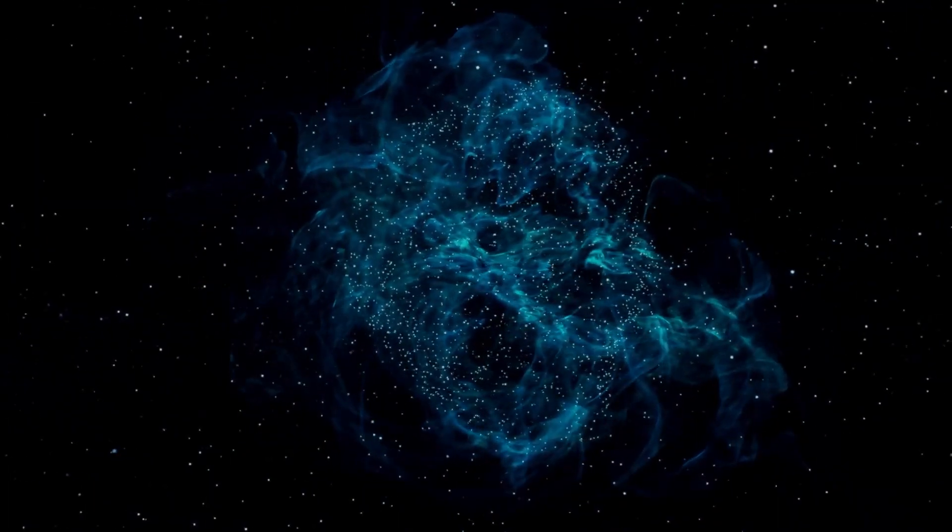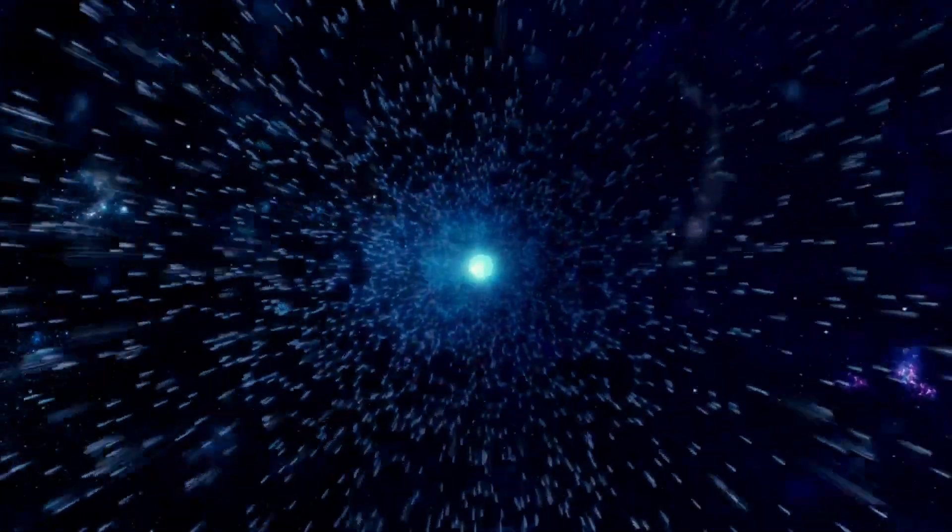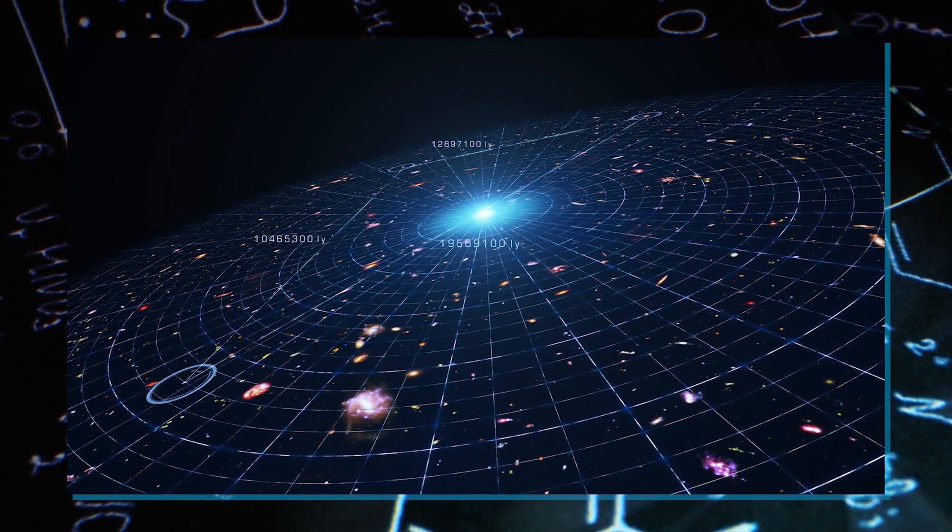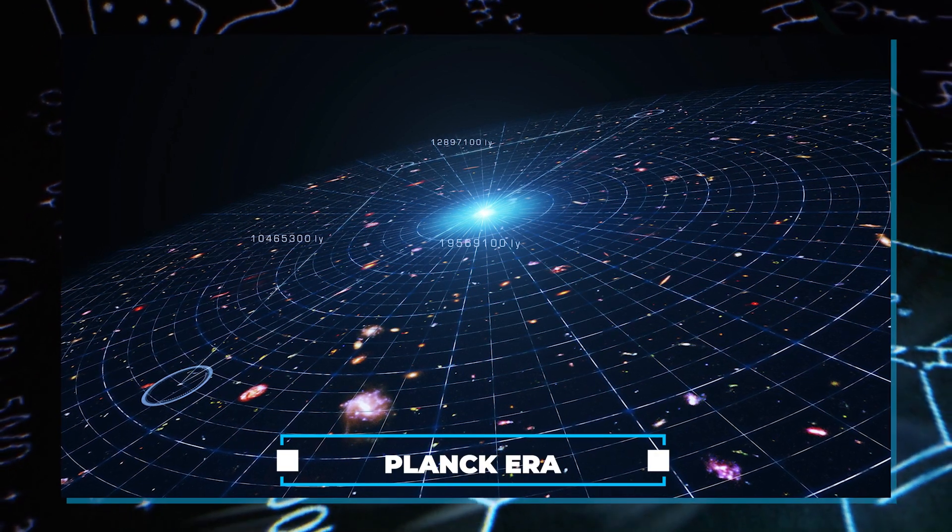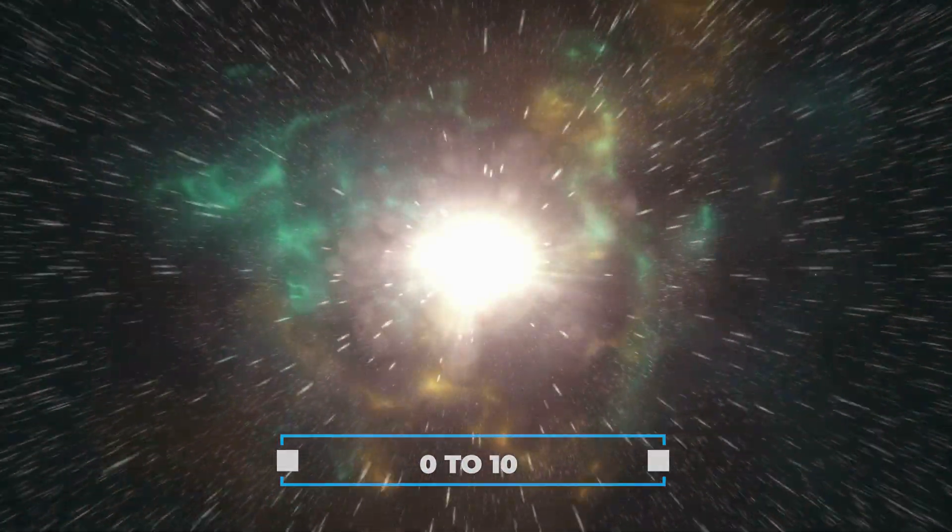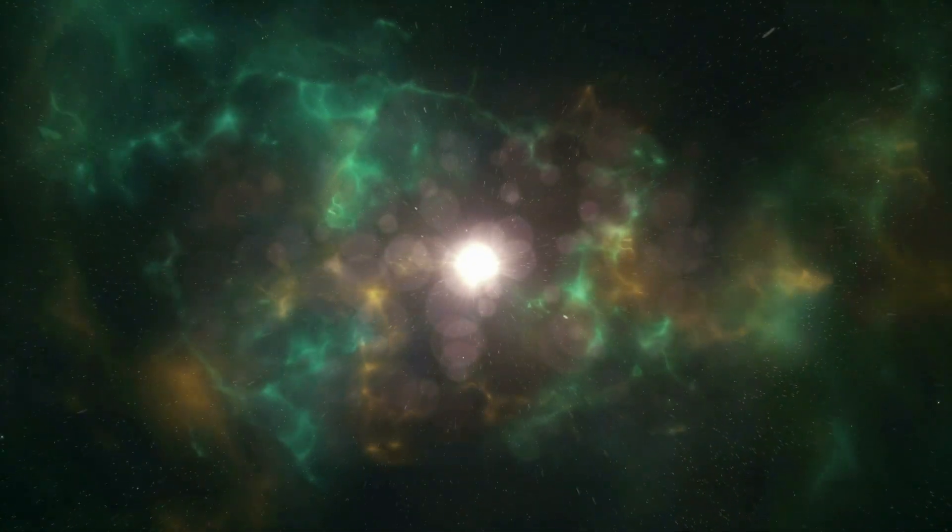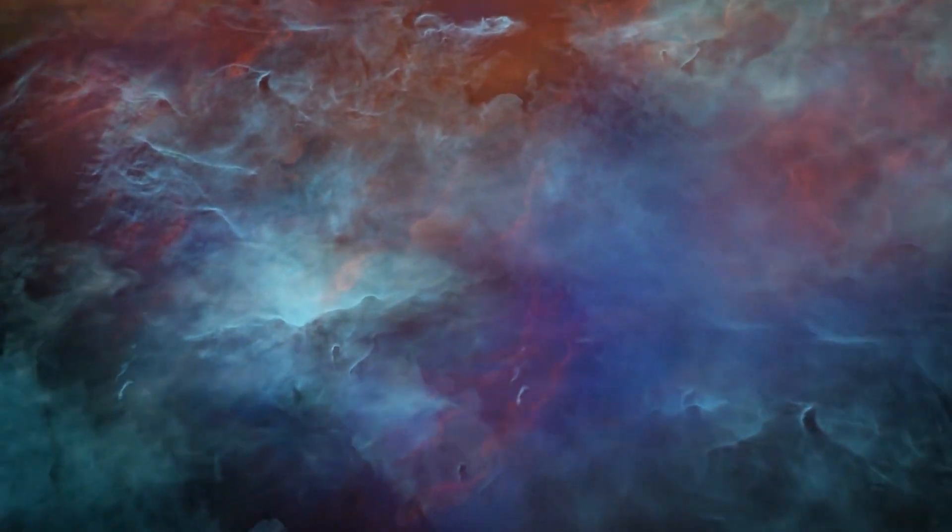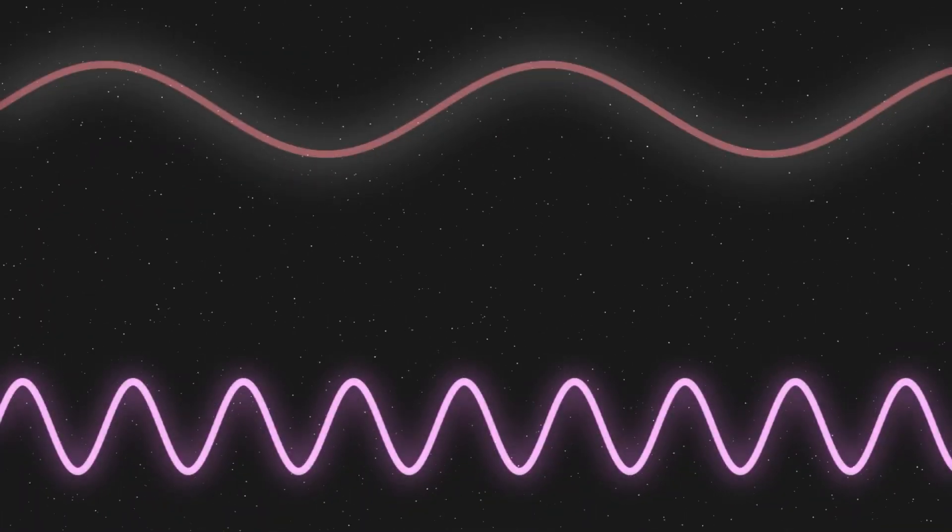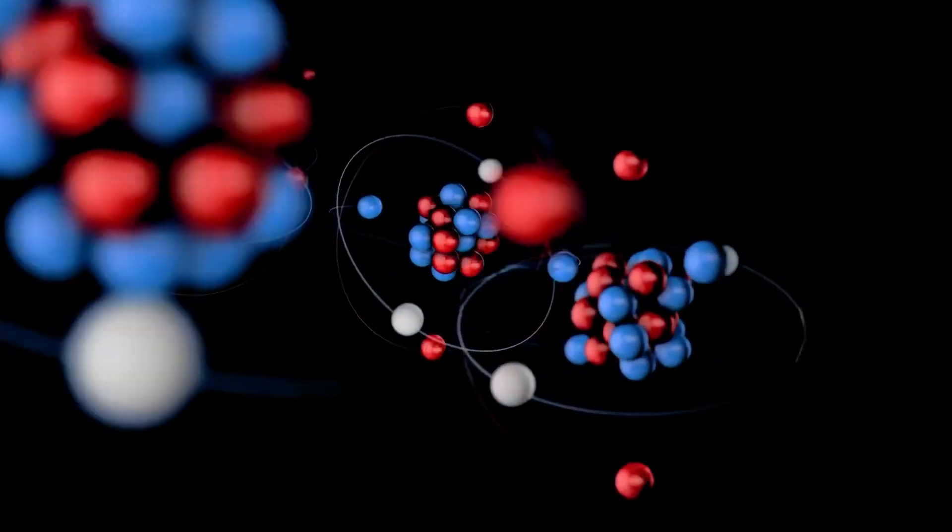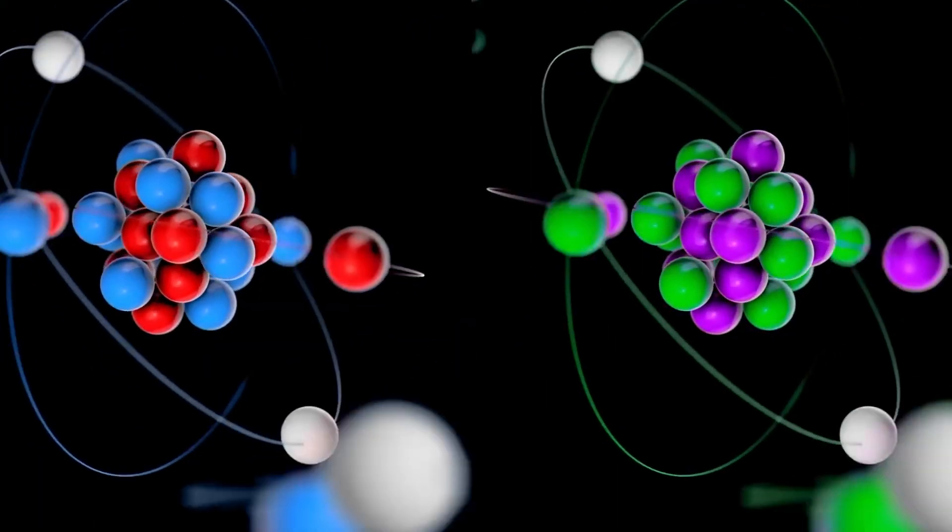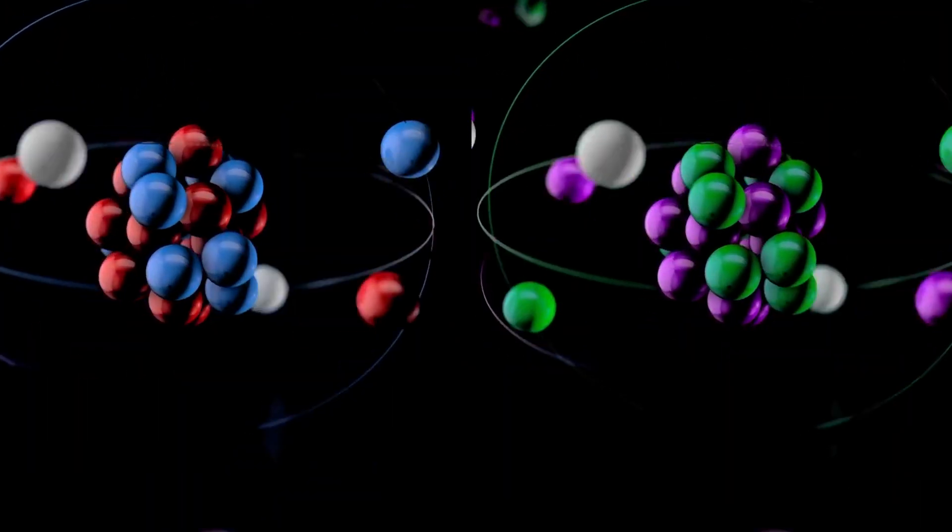The universe then transitioned through several epochs or eras, each characterized by distinct physical conditions and dominant forces. The initial epoch, known as the Planck Era, lasted from 0 to 10 to the power of minus 43 seconds after the Big Bang. During this phase, the universe was incredibly hot and dense, with electromagnetism, gravity, strong nuclear force and weak nuclear force all unified.